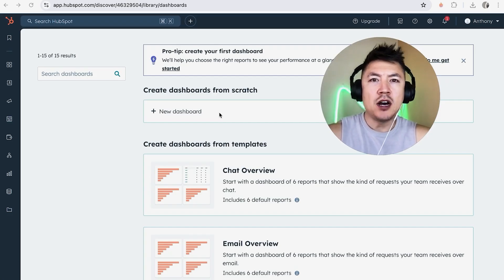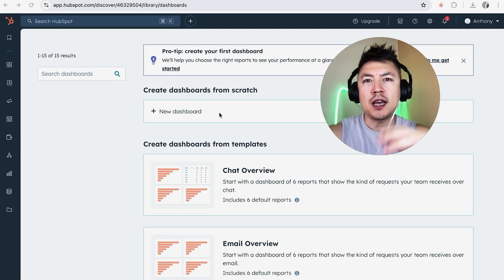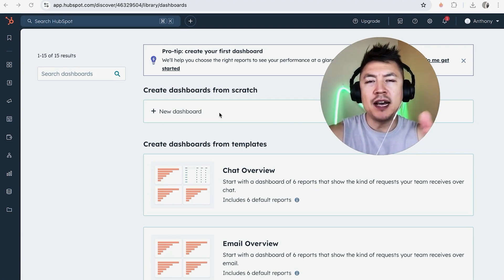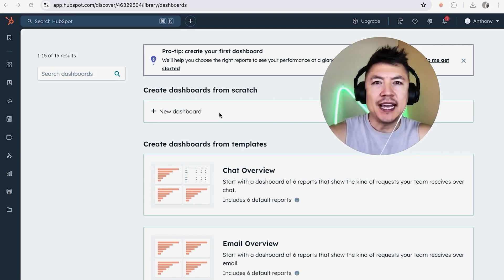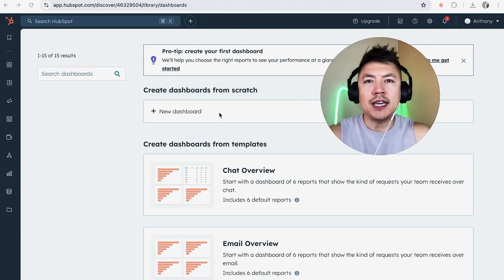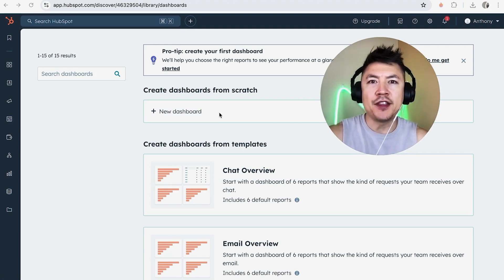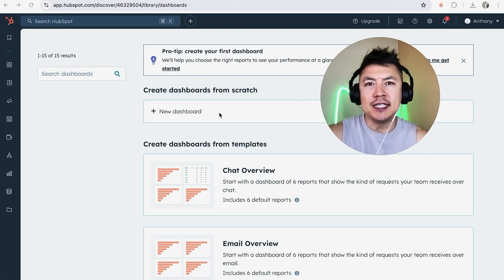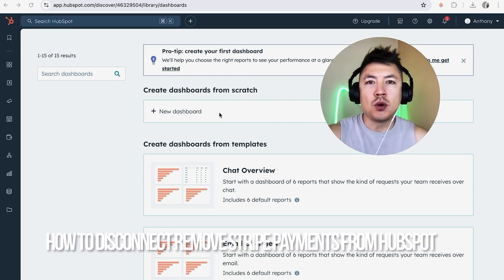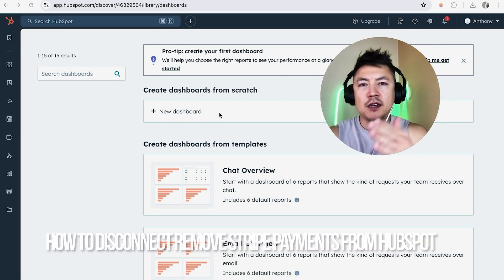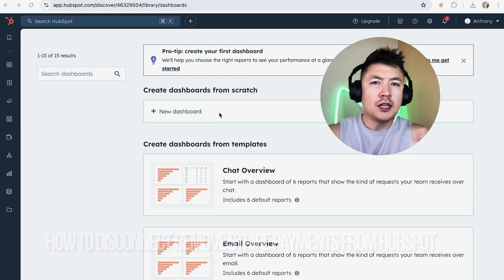Hey, welcome back guys. So today on this video, we're talking about your HubSpot account and more specifically, I'm going to quickly answer a question I keep getting a lot on my other video and that is how do you unlink or disconnect your Stripe payments from your HubSpot?